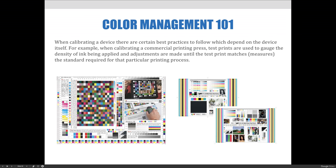To help maintain consistency for output, it is recommended that you calibrate the device that you will use. When calibrating a device, there are certain best practices to follow which depend on the device itself. For example, when calibrating a commercial printing press, test prints are used to gauge the density of ink being applied and adjustments are made until the test print matches and measures the standard required for that particular printing process.